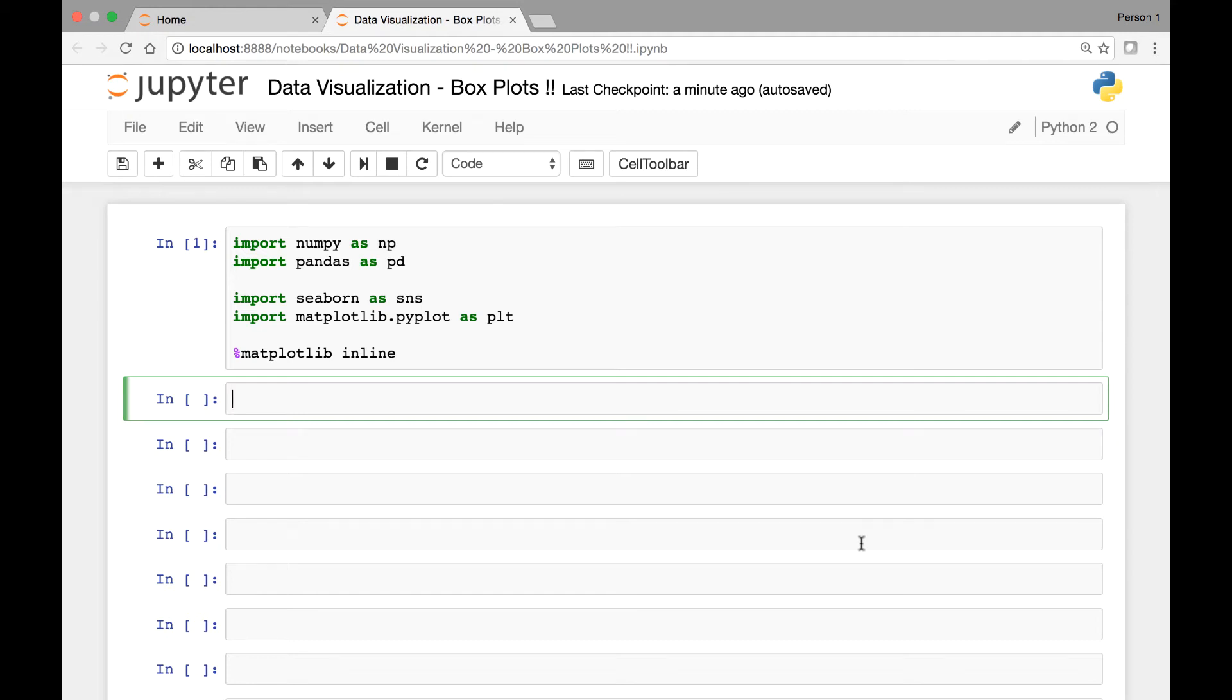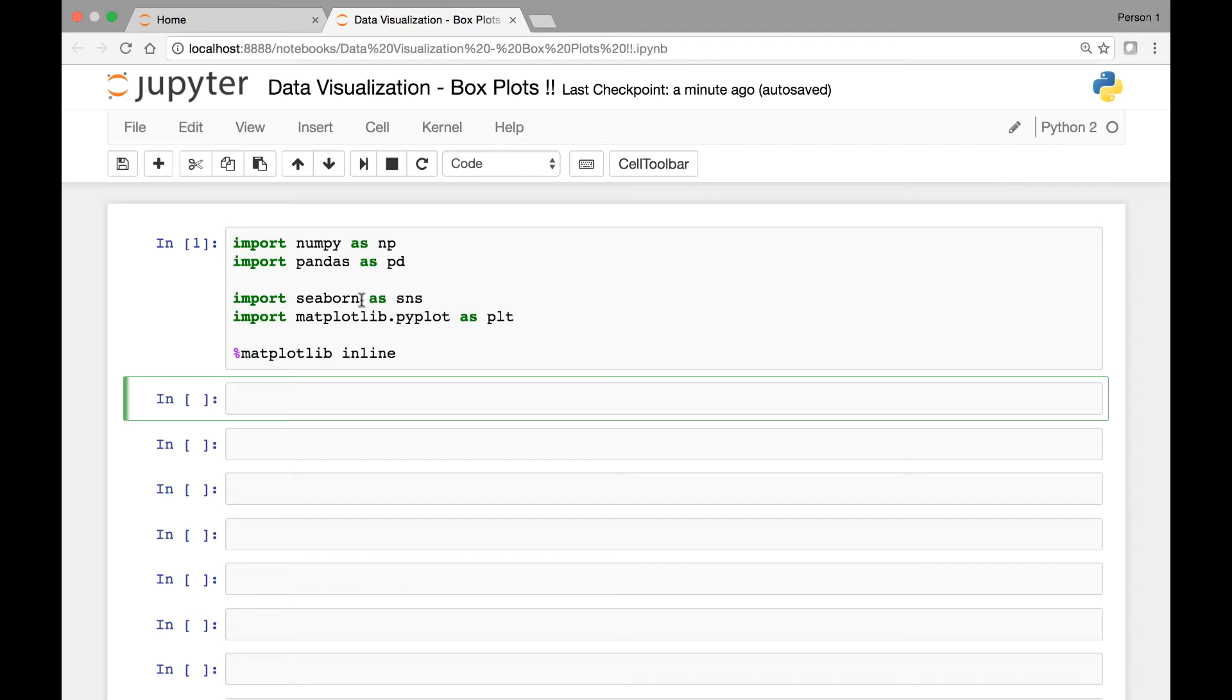Hello everyone and welcome to the lecture on the box plot. As usual we start by importing the libraries and modules that we need. Import NumPy, Pandas, Seaborn and Matplotlib's Pyplot.